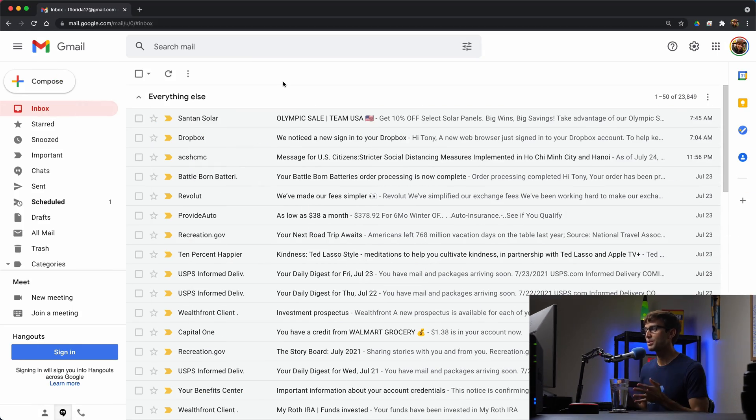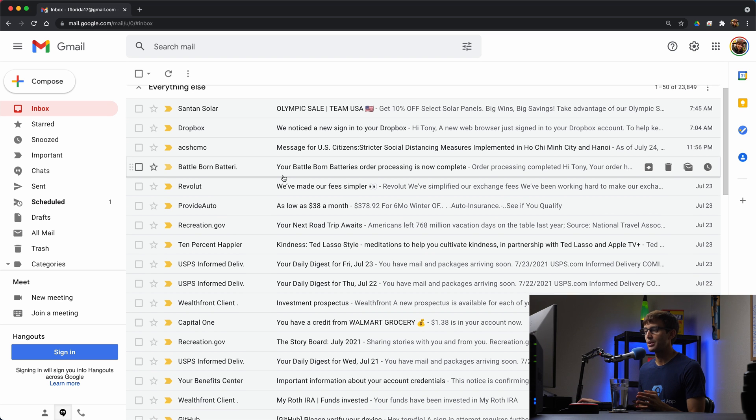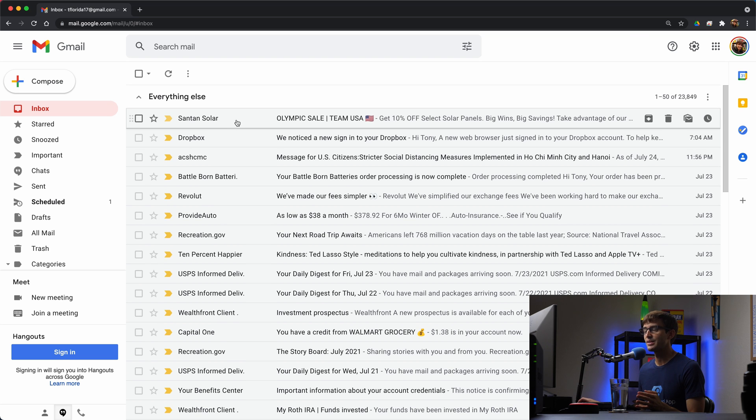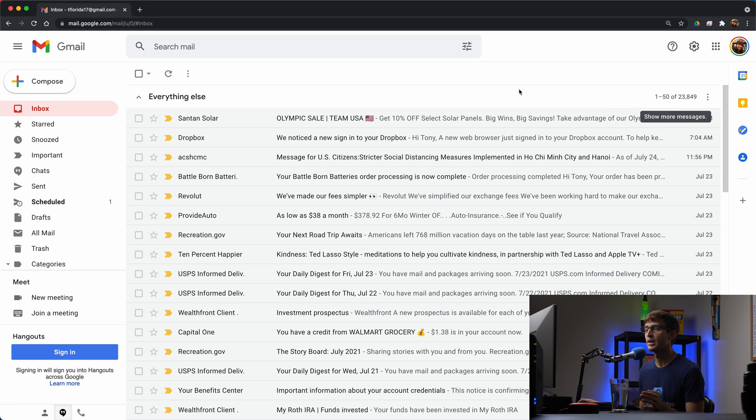And this is my personal email inbox for Gmail. We're going to download everything in here. I don't know how many, there it is, 23,849 messages. We're going to download every single one of them.